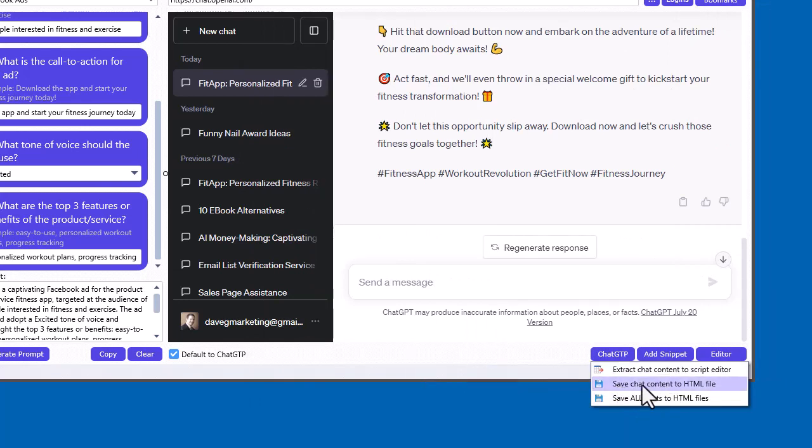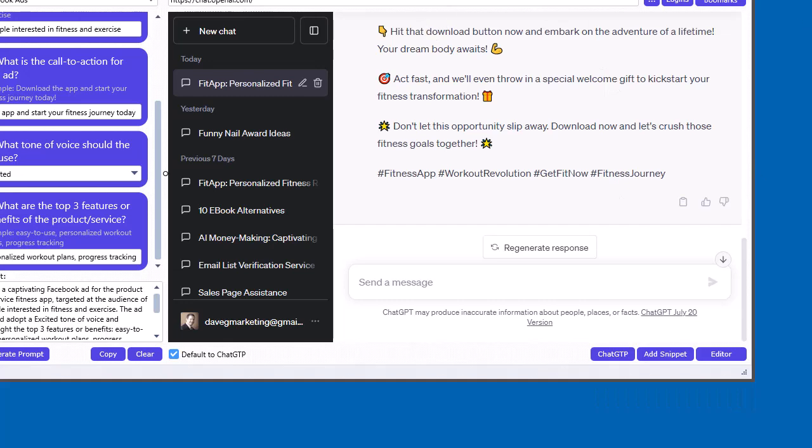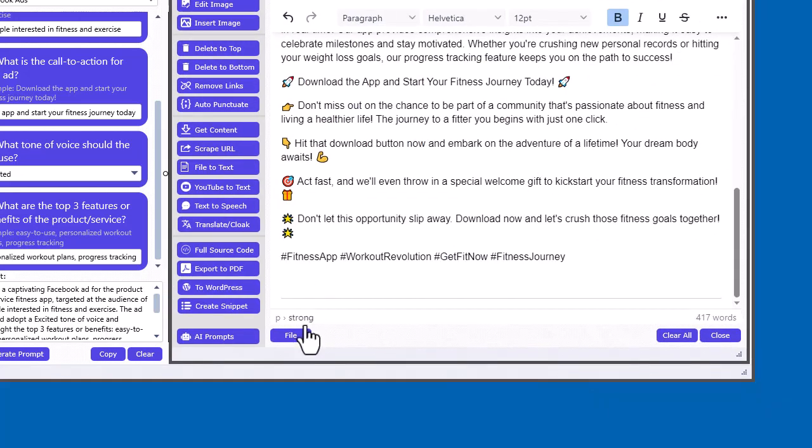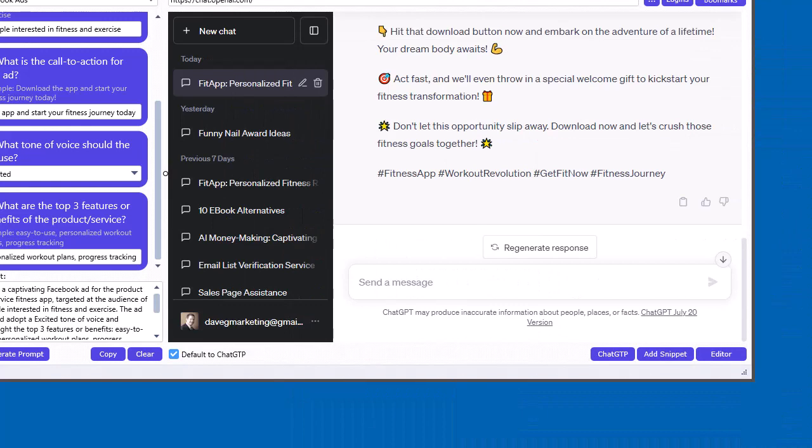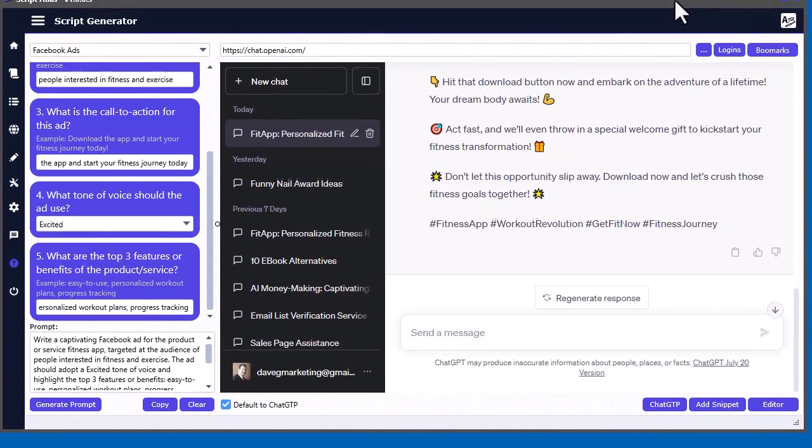You can save the chat content to an HTML if you'd like. So same idea is coming over here and saving it to an HTML. So you can see it's pretty easy to work with your scripts.